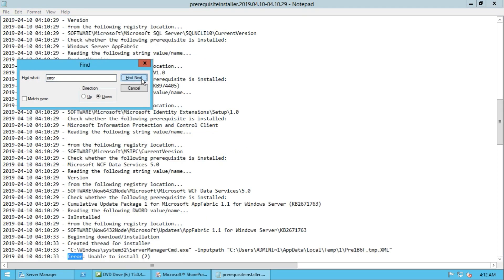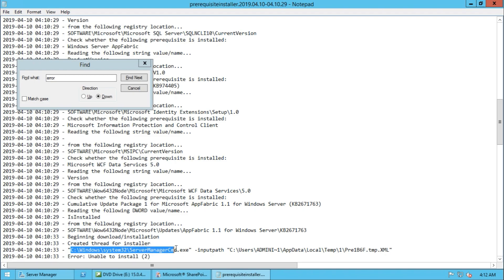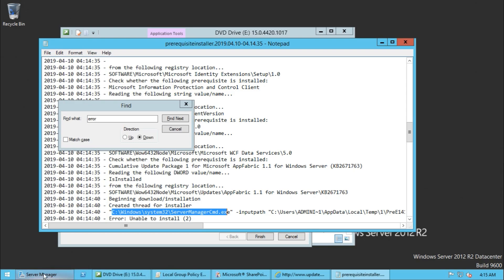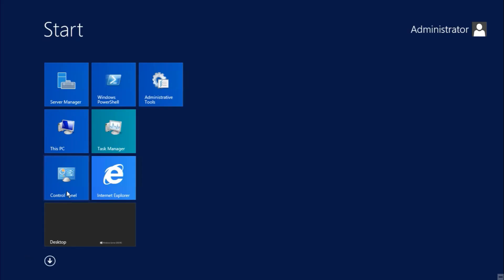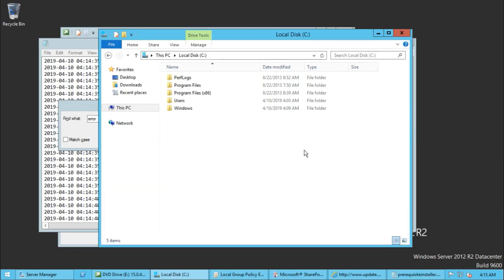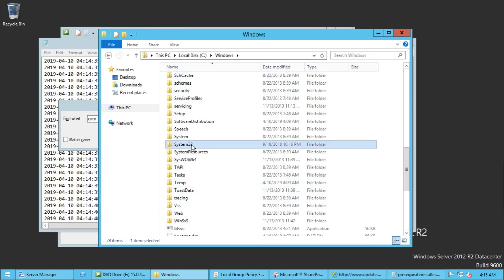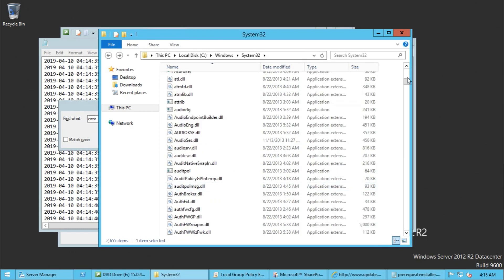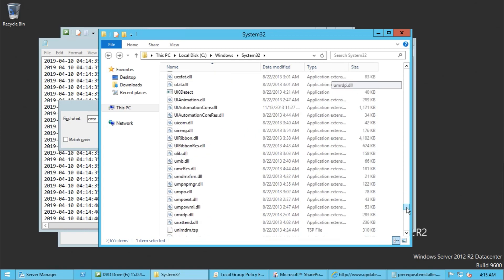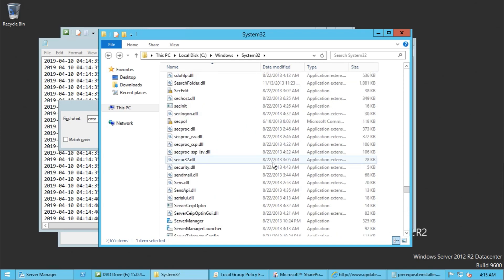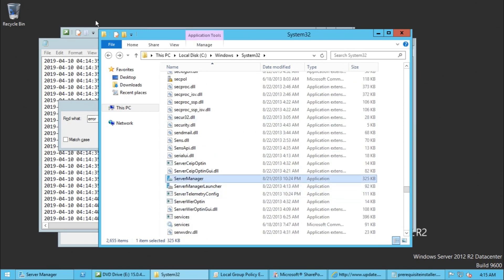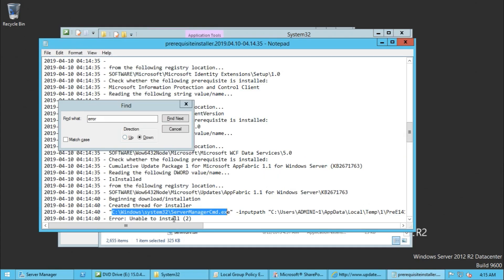Find the error. It is trying to use server manager cmd.exe. Go to this path — Windows\System32\source for server manager. You can see there is server manager, and it is trying to use server manager cmd.exe.